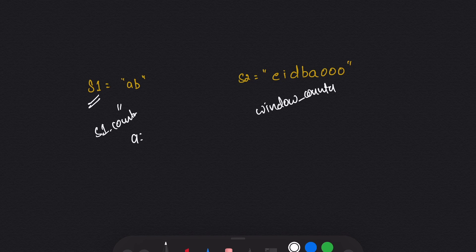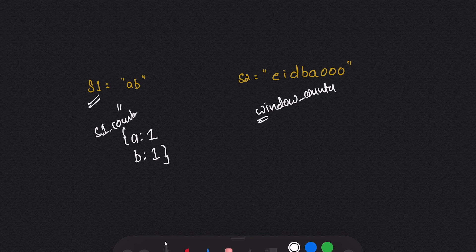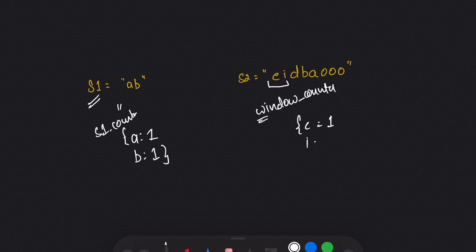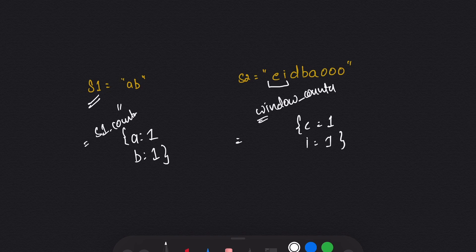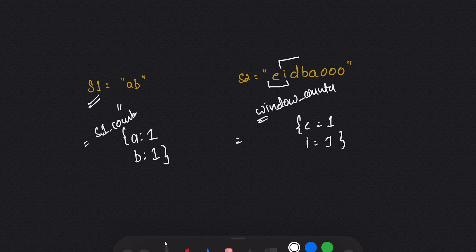In the s1 counter, I will store 'a' with frequency one and 'b' with frequency one. For the window counter — the counter of s2 — I will only store the first window, storing 'e' with frequency one and 'i' with frequency one. Now I will compare the s1 counter and the window counter. If the characters are the same and the frequencies are the same, it will return true. But that's not the case here, so I will move the window forward to the right.